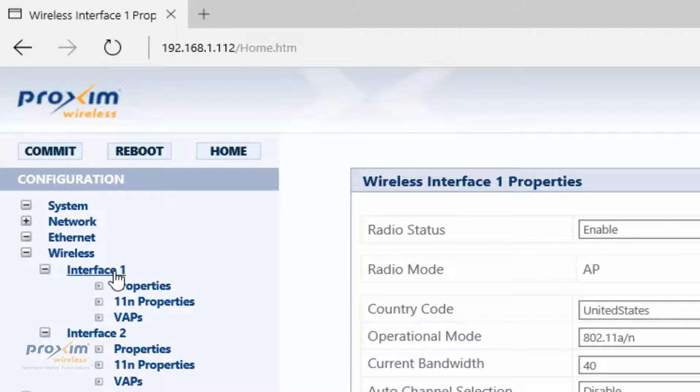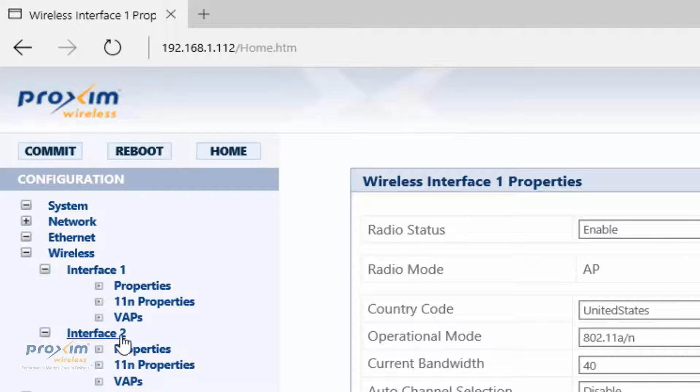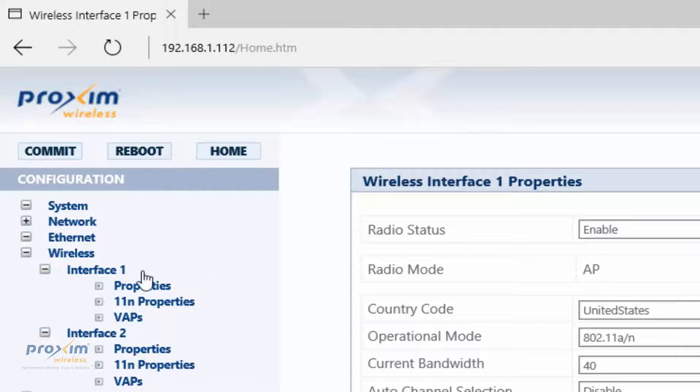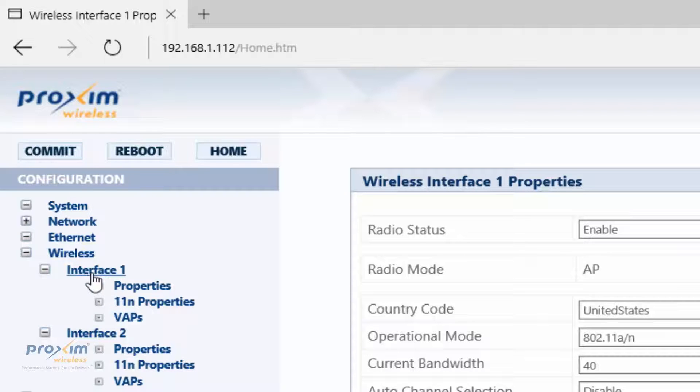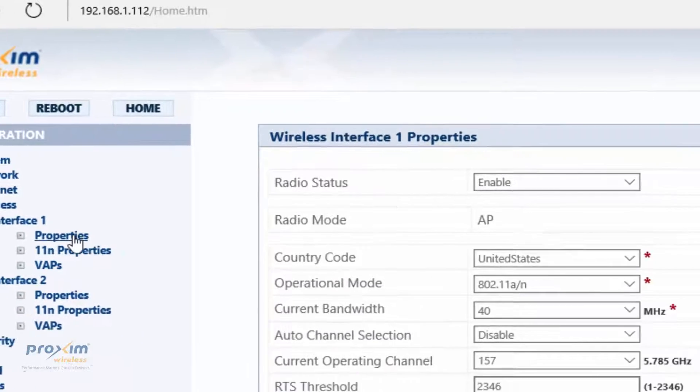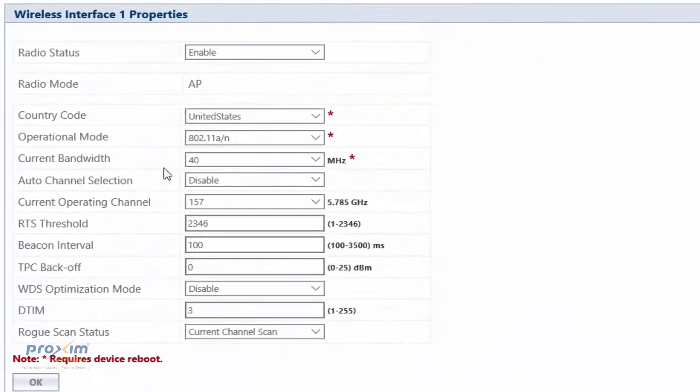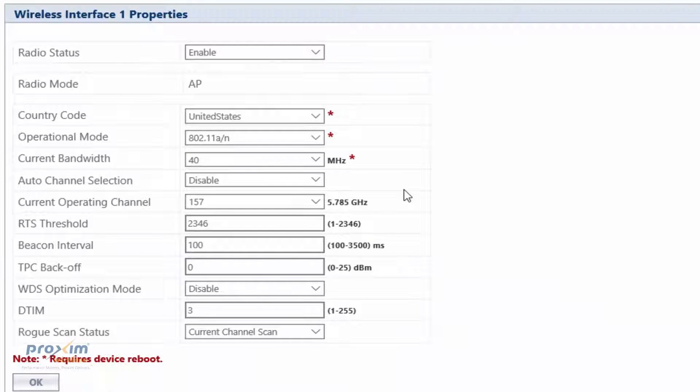Interface 1 is going to be our 5 GHz, and Interface 2 is going to be our 2.4 GHz. Remember that the 802.11ac is only going to be in Interface 1, 5 GHz. Click on Wireless Interface 1, and then Properties. It's going to take you to the screen.